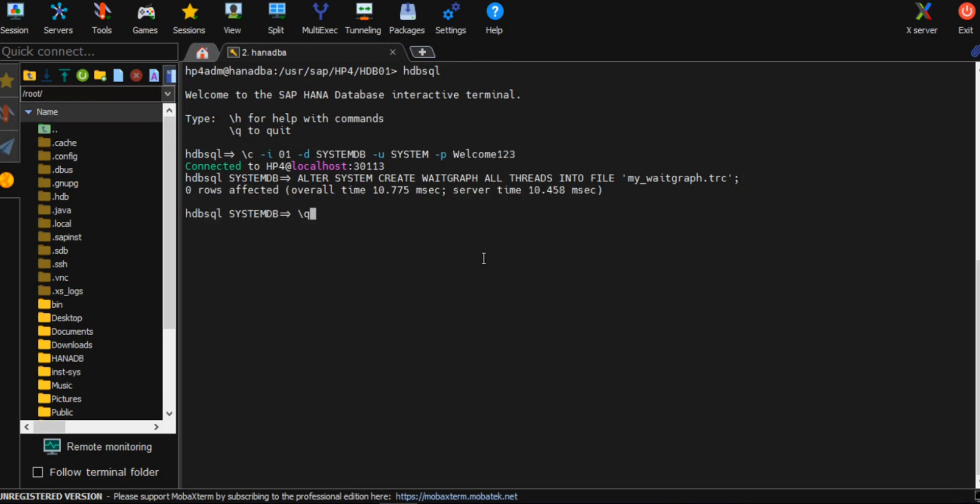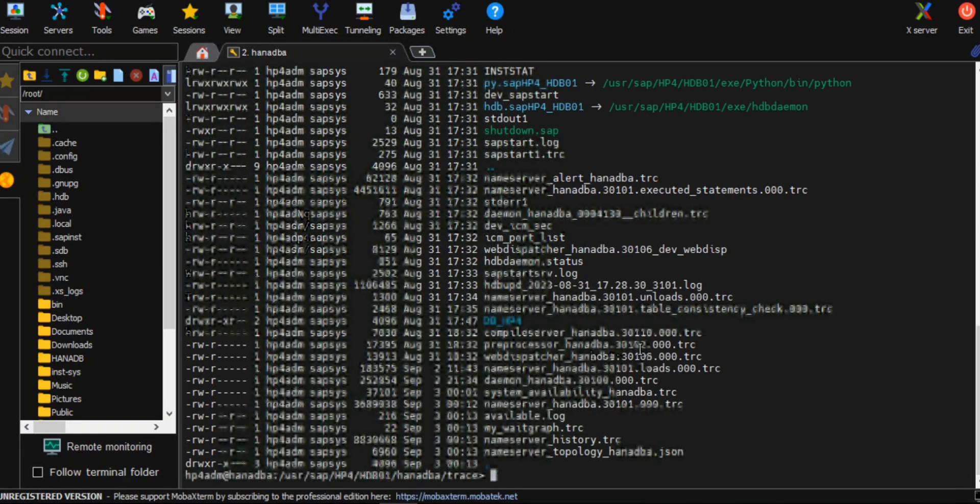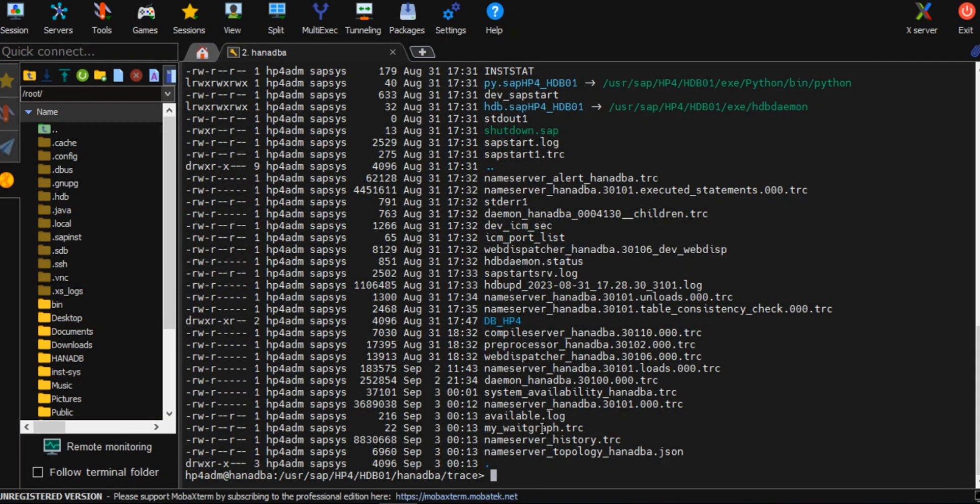I'll exit from here, go to the trace location. In the trace directory you can see the weight graph file. Let me check.